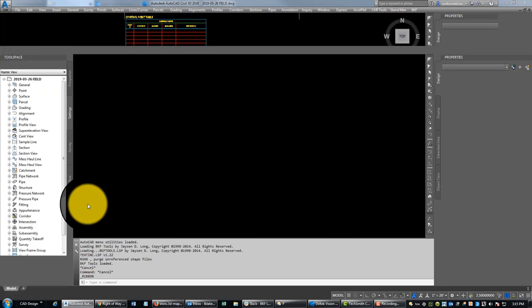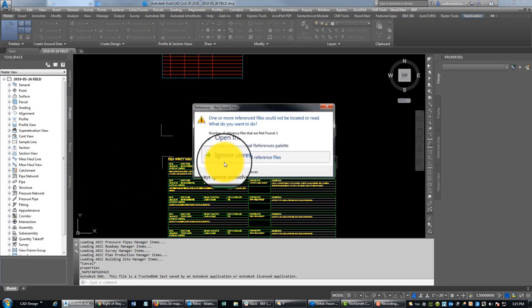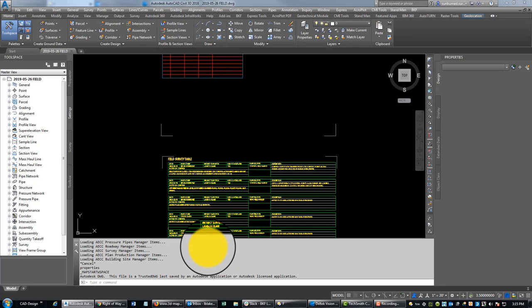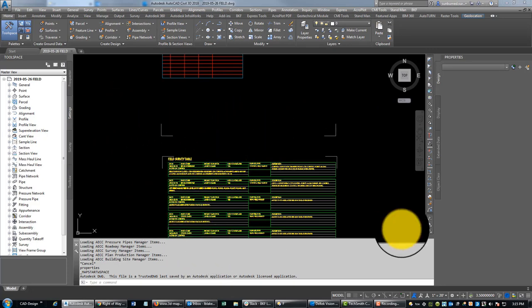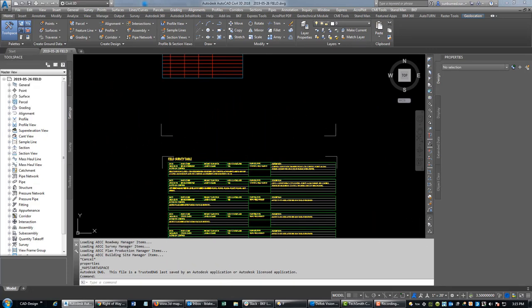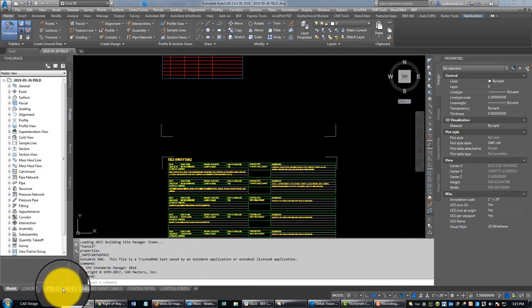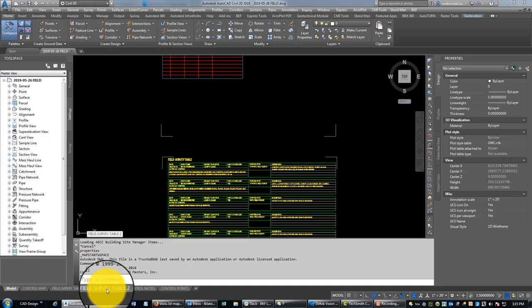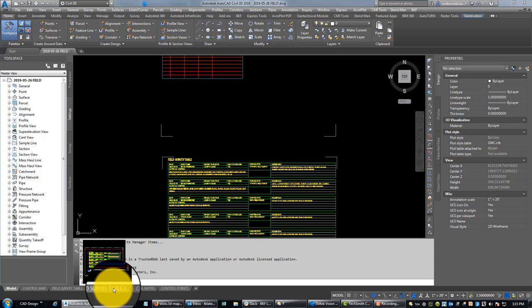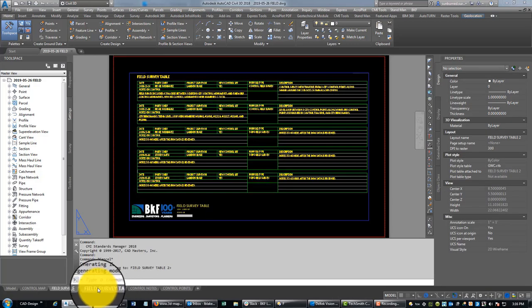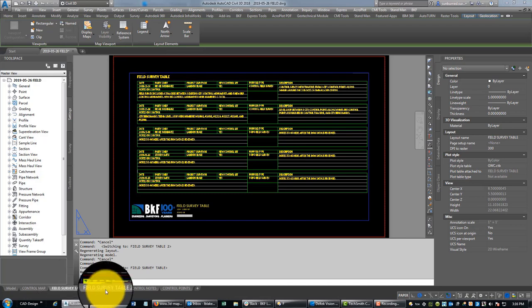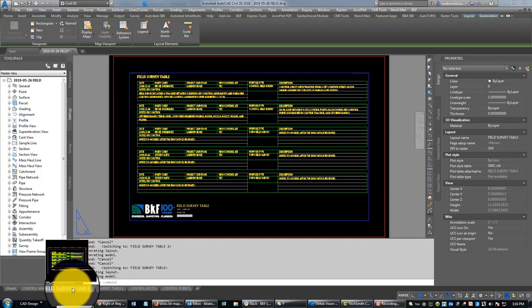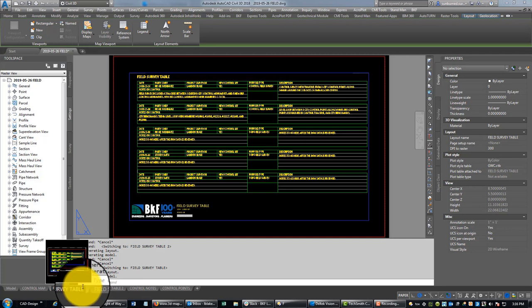So when the drawing opens, you'll see that we have four or five layout tabs that should come in as part of this. We have our control map, our field survey table, the second field survey table layout tab (which is if you have it set up for two tables, but usually you don't—you're only going to need one to start). But there's a second one in here if you need it. I'll just rename this to one.